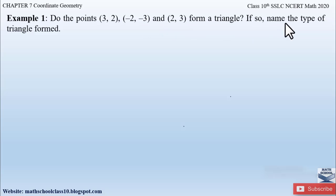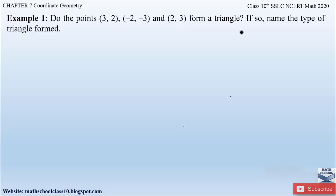We have been given three points with coordinates and we have to find out whether these three points form a triangle or not. If they do form a triangle, we have to name which type of triangle it is. Let me draw a figure of a triangle with three vertices or three points.